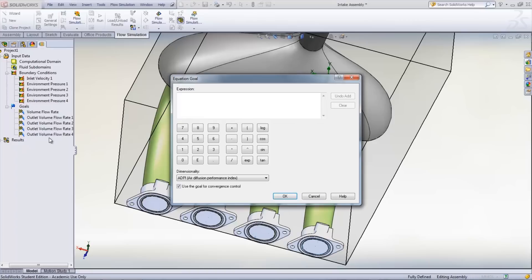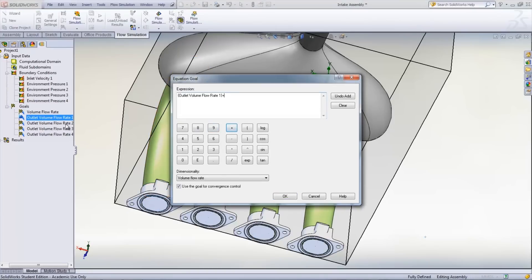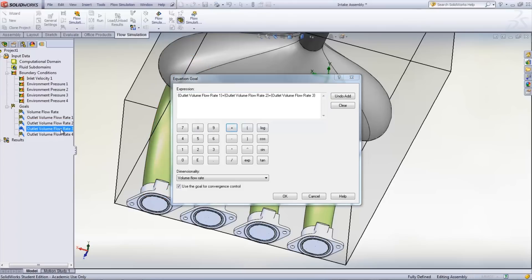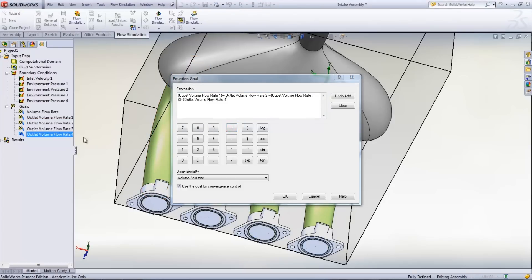Equation-based goals can also be created. The equation goal here sums up the volume flow rate of the output so that it can be compared to the input volume flow rate.